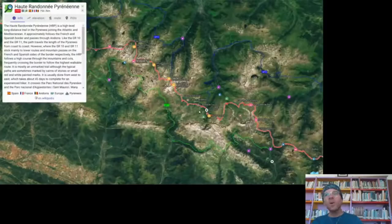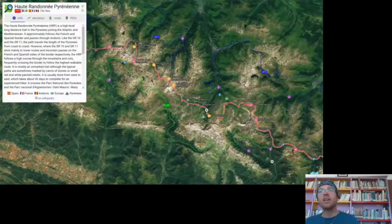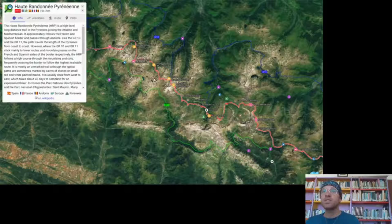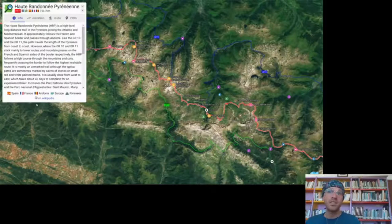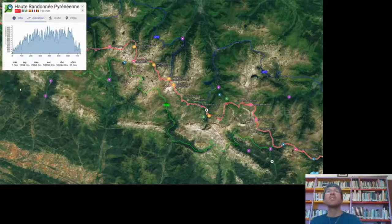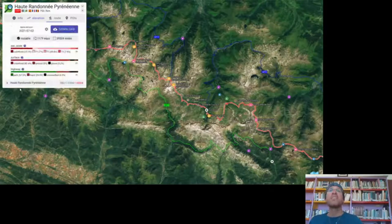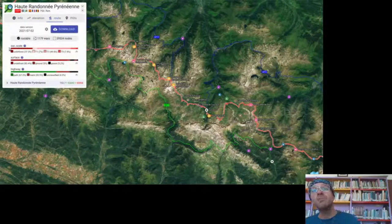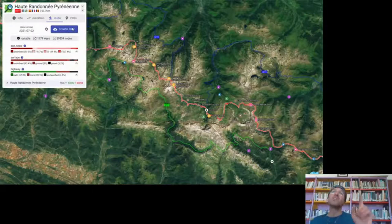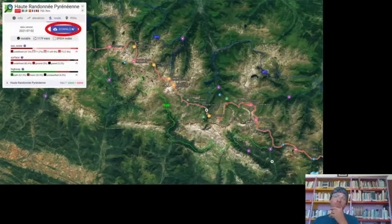Once you click on a trail you get an interactive map to browse, with relevant POIs, a Wikipedia extract, data from Wikidata, an elevation profile, elevation statistics, and a route panel with a breakdown of member ways by SAC scale, surface, and highway. There's also a download button.